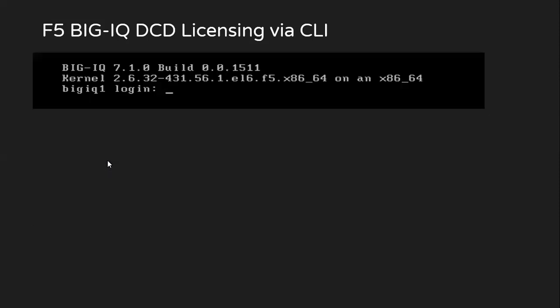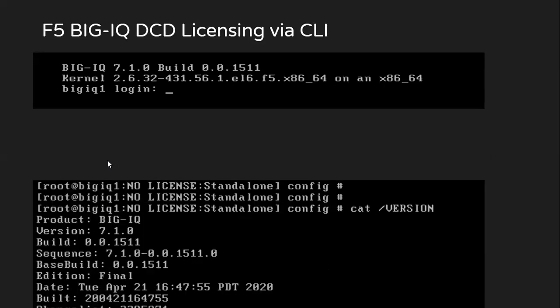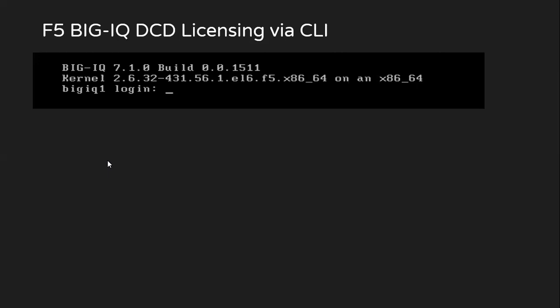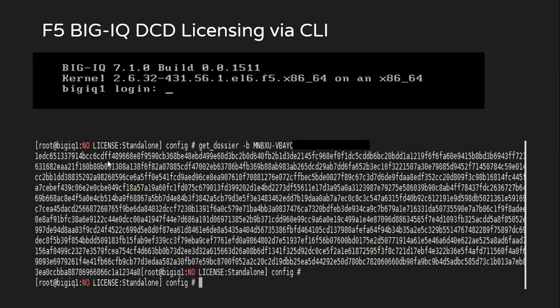Let's get started. To start with, we'll perform the licensing of DCD via CLI. First, we'll log into the device and verify the specific version.